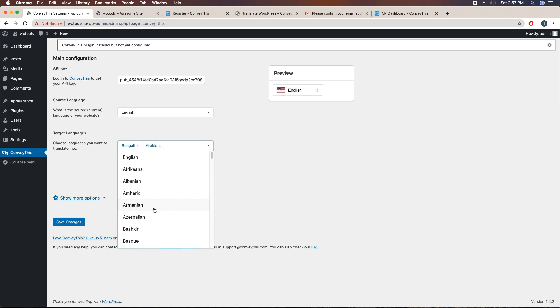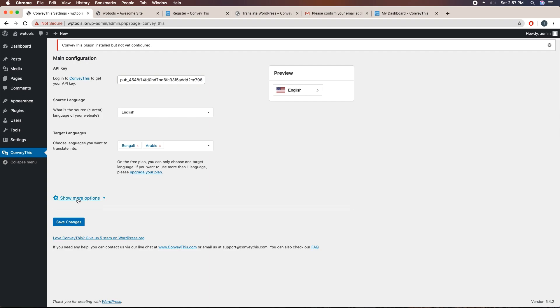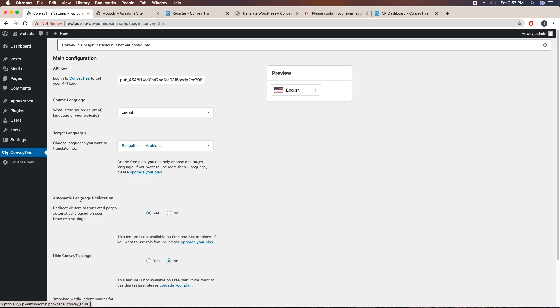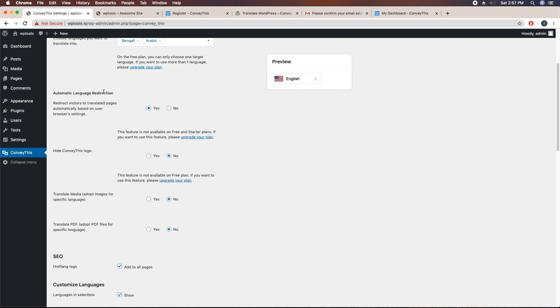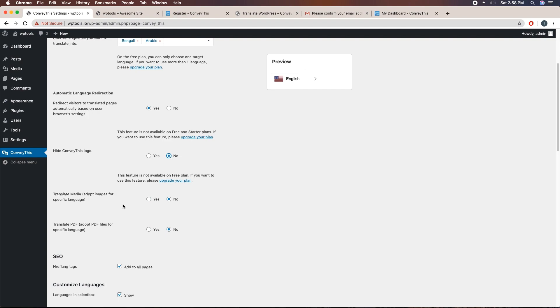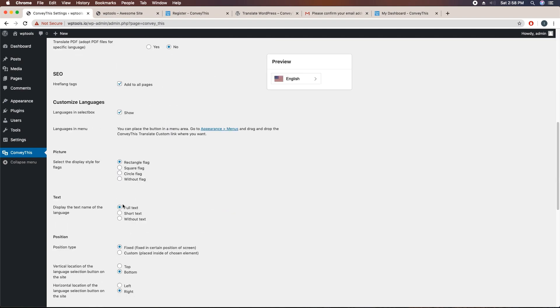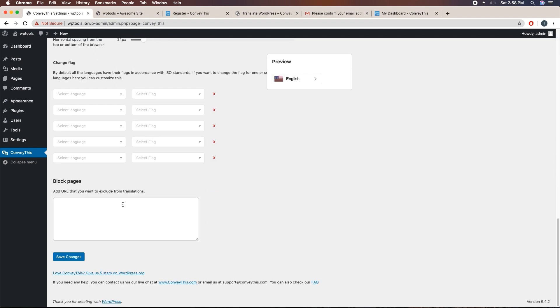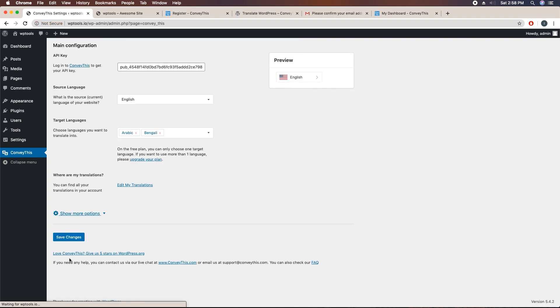You can show more options. Automatic language redirect, yes. Hide ConveyThis logo, no. Some SEO settings, these are self-explanatory. Just click on save changes.